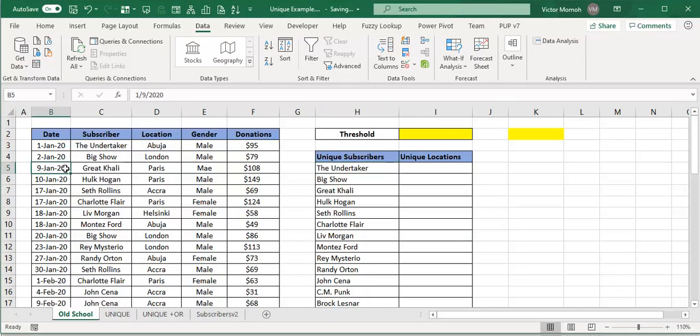Hello everyone, this is Victor Momo. In this video I want to talk about the UNIQUE function and the FILTER function — just a use case that makes use of both of these functions to get the results. Let me quickly describe the scenario I have here.